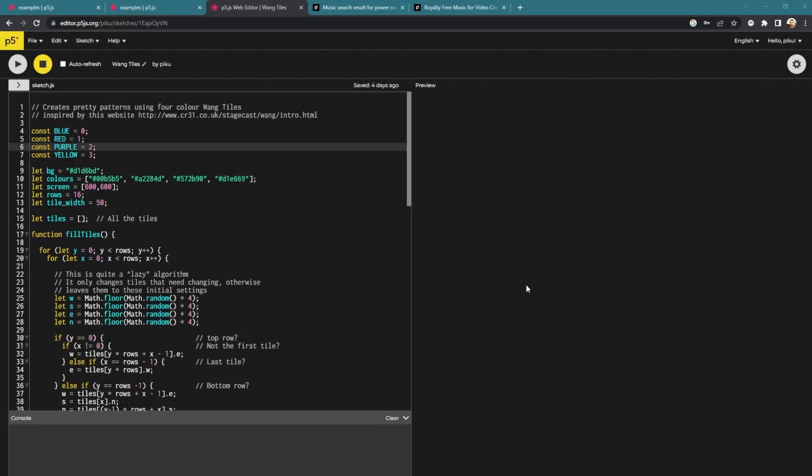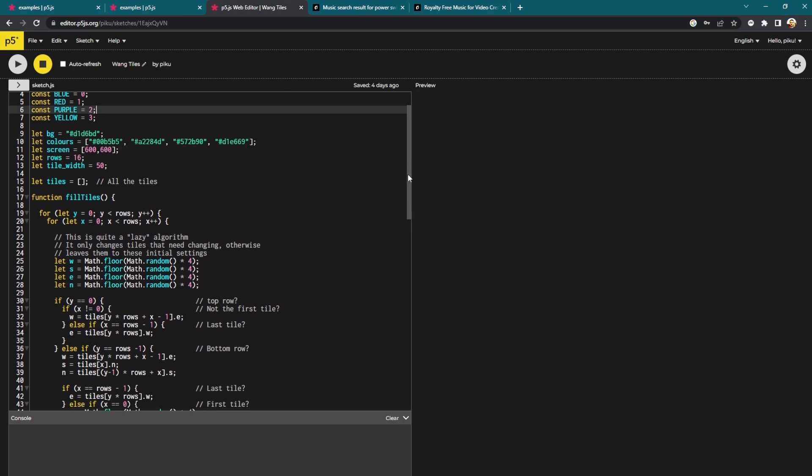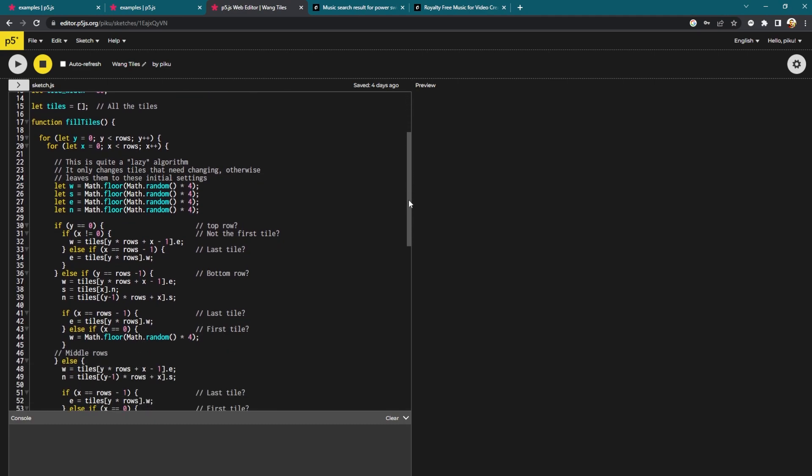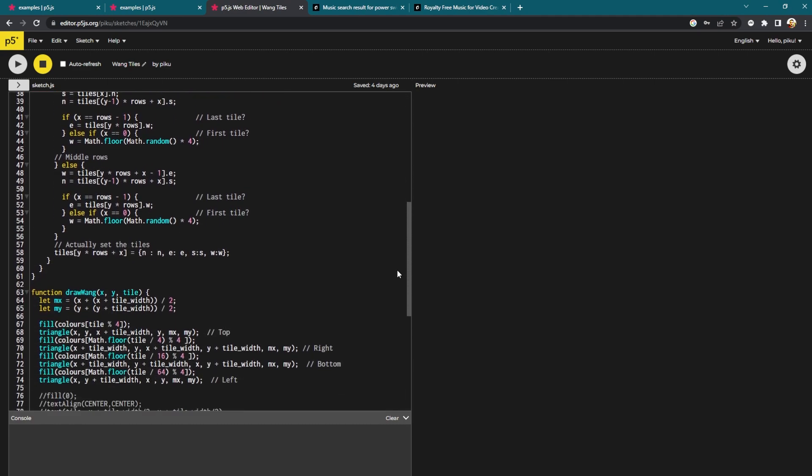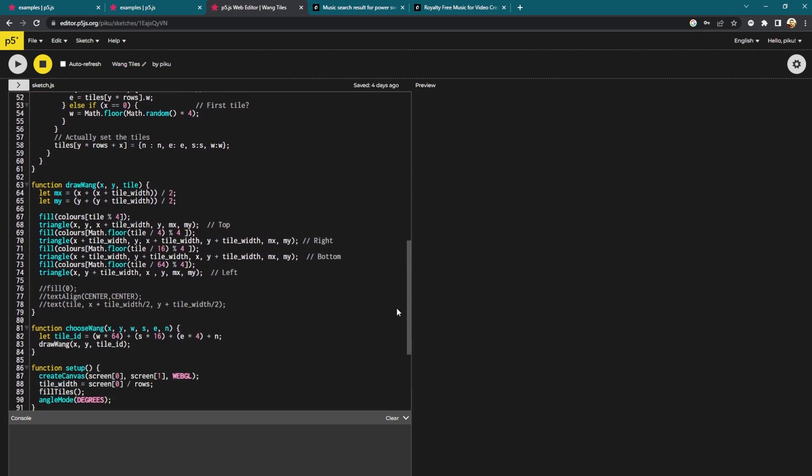So there we go. That's a quick look at some ways to make interesting tiled surfaces. This could be useful in a game or it could just be a nice beginning of an art project or something.